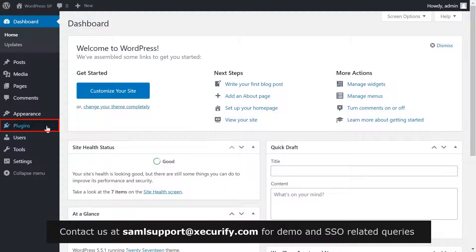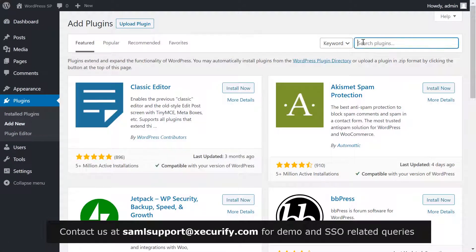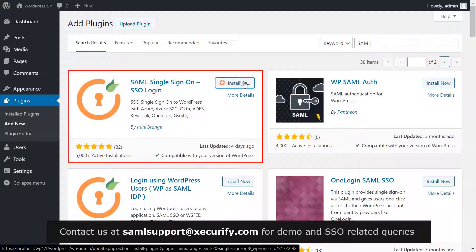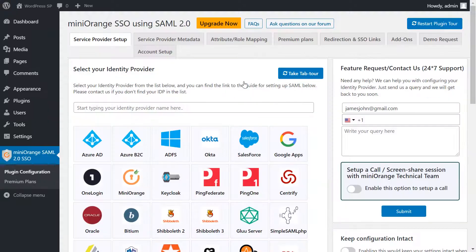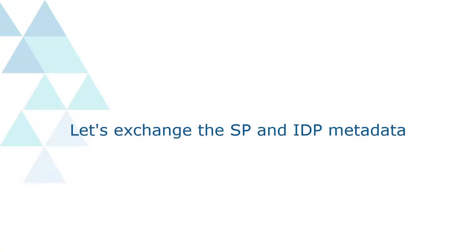Click on Plugins on the menu bar on the left-hand side. Now click on the Add New button. Search for SAML in the search bar. Now install the miniOrange plugin for single sign-on and click on Activate. We have successfully installed the miniOrange plugin, which appears on the menu bar on the left-hand side. Now let's exchange the SP and IDP metadata.